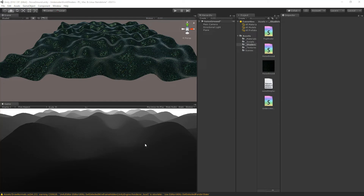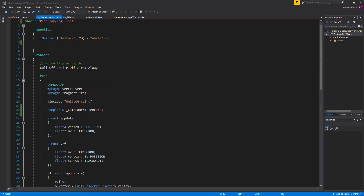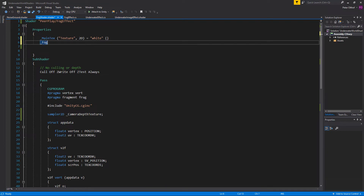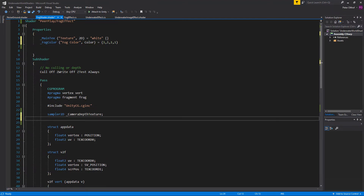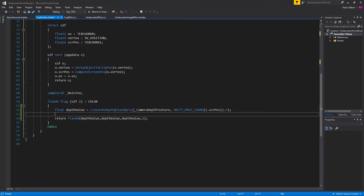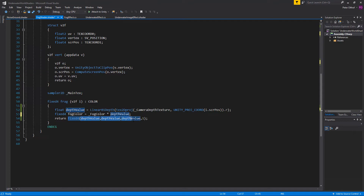For the next step let's add a color to our depth value instead of this grayscale. We'll scroll to the top and add a property called fog color of type Color with a default of (1,1,1,1). We also declare this fog color in the subshader as a fixed4. Then we create a new fixed4 called fog color, set it equal to the fog color property multiplied by the depth value, and change the return to return the fog color.